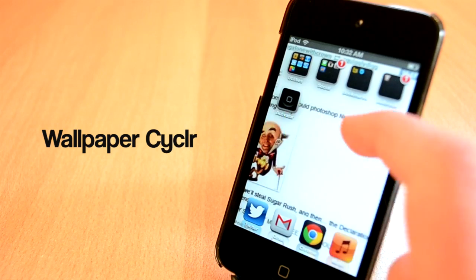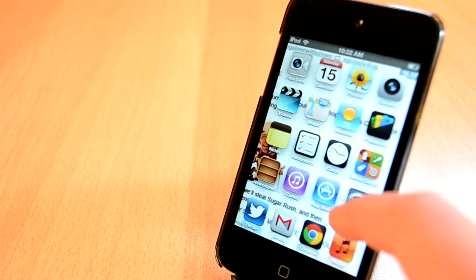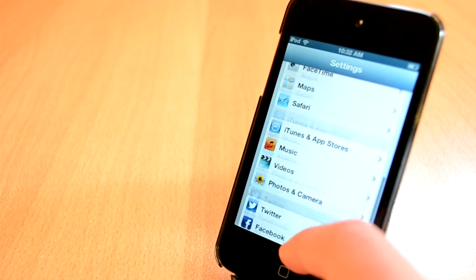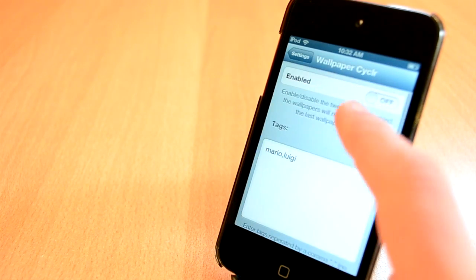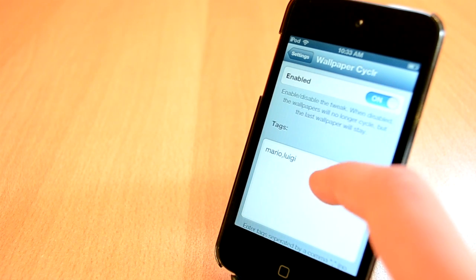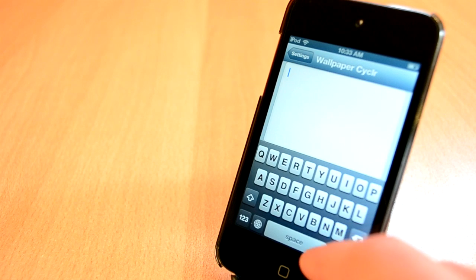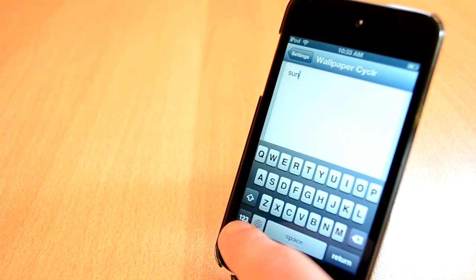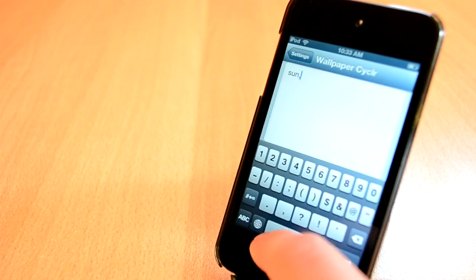The next tweak I'm going to show you today is called Wallpaper Circular. This one will choose random wallpapers for you from the tags you enter. All the pictures are taken from Tumblr, which is really cool. This tweak didn't always work for me but I really liked it. You can also change your current wallpaper with a simple click in settings, which is really cool.